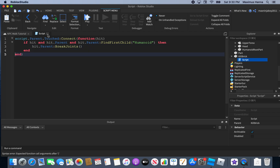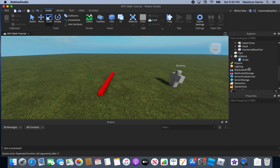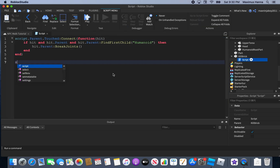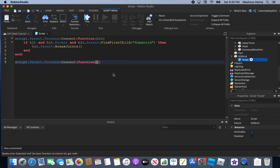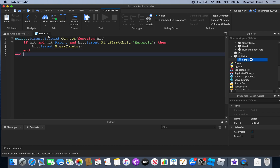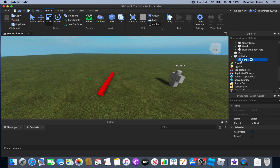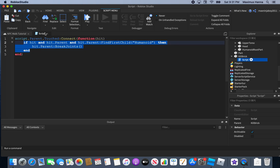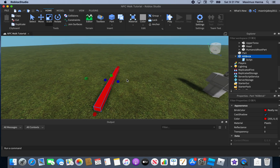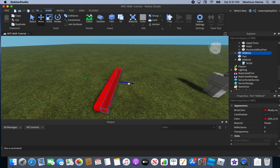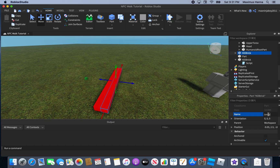That's the end of the kill brick script — click close. Make sure if you're using a function, use script.Parent.Touched:Connect with your function like onTouched. Now duplicate this kill brick — this duplicate is going to be our jump trigger. Name it 'JumpTrigger'.